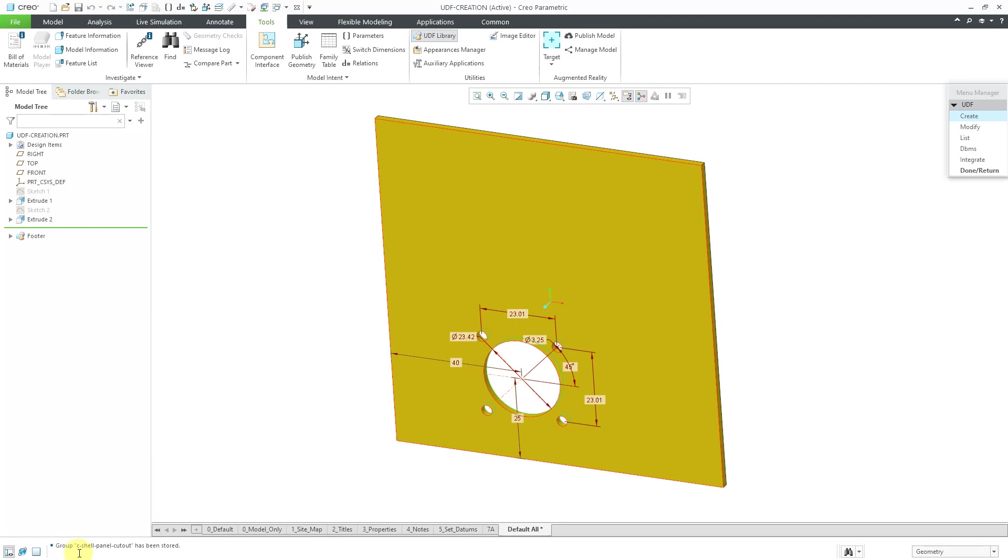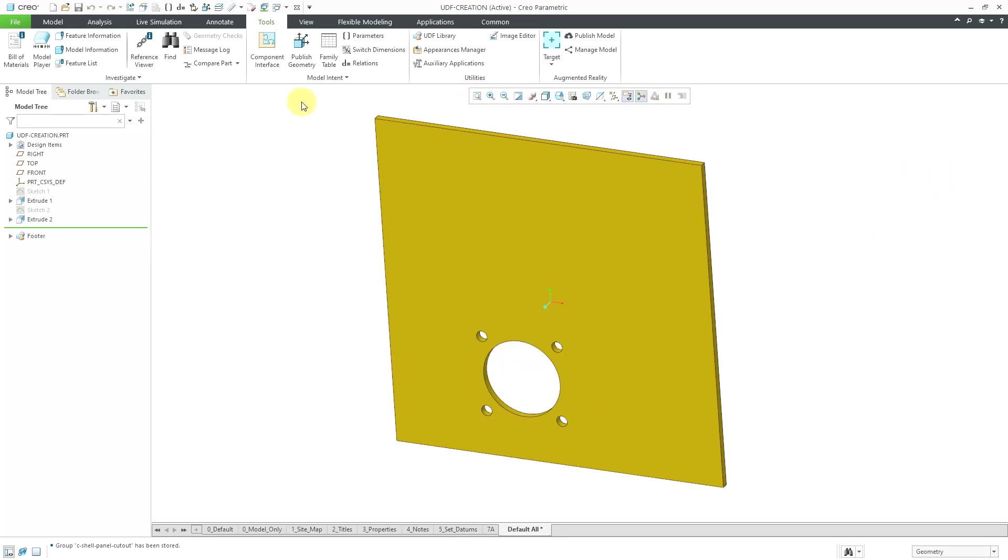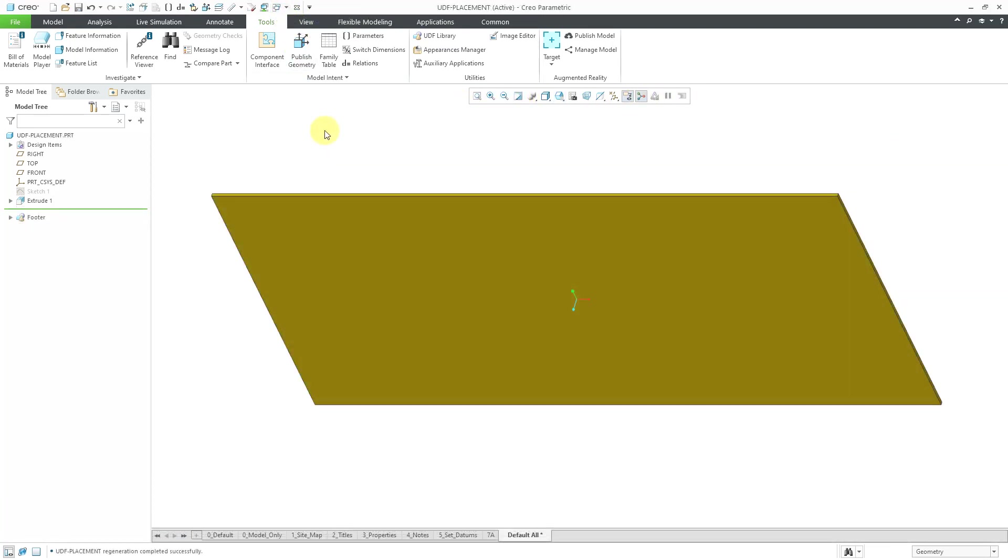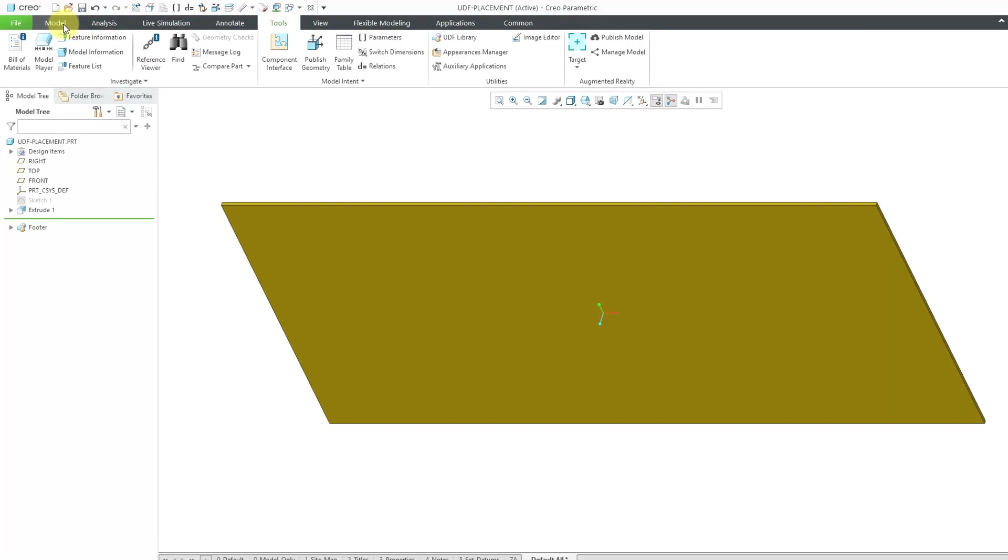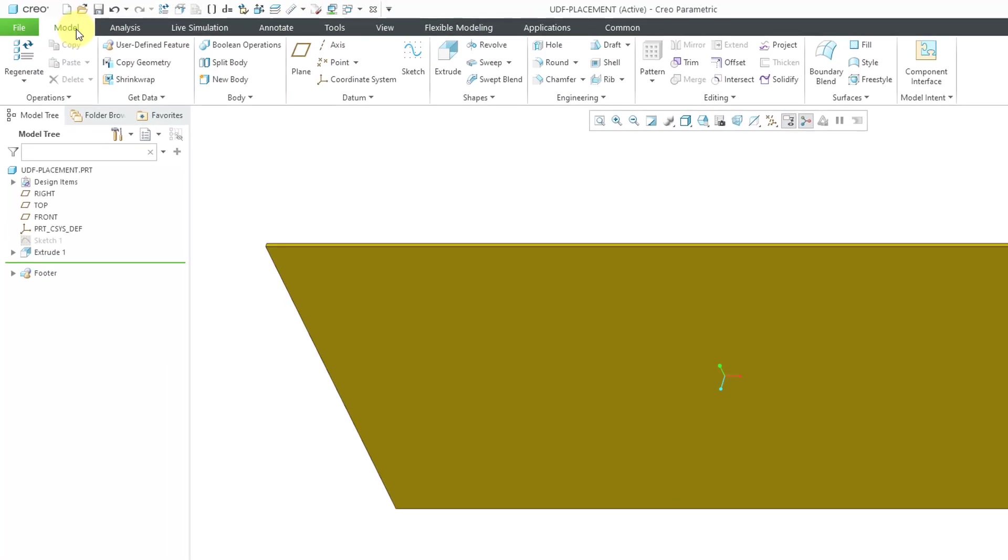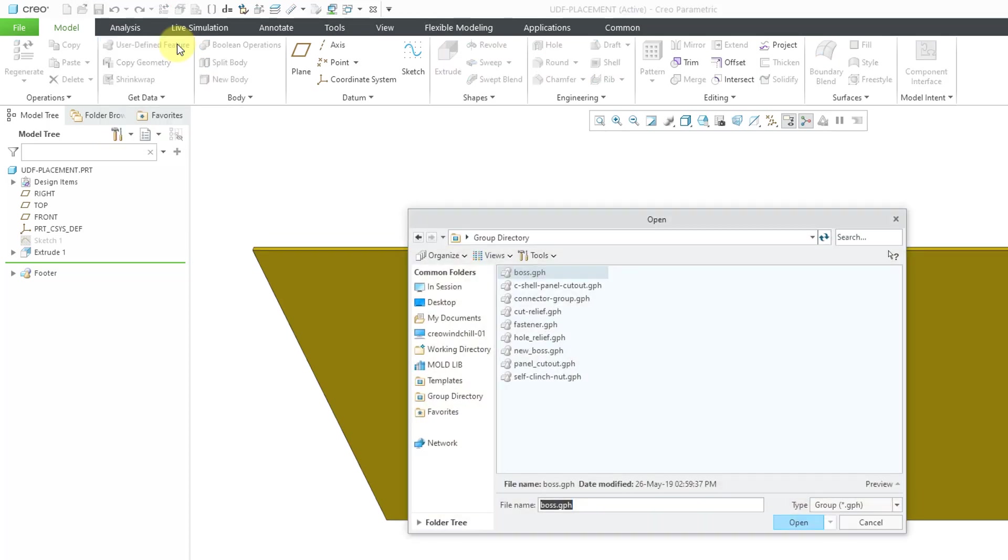It says that our group has been stored. Let's hit the Done button out of there. Take a look at placing this in another model. The way that we place this in another model, if I go to the Model tab, here we have a User Defined Feature command.